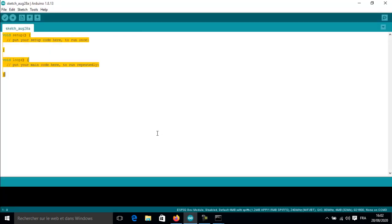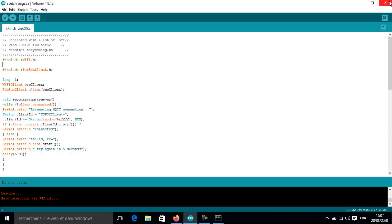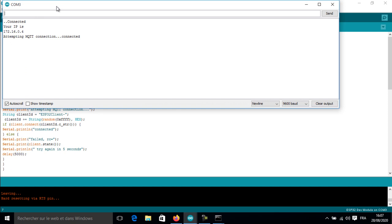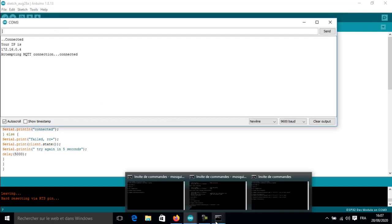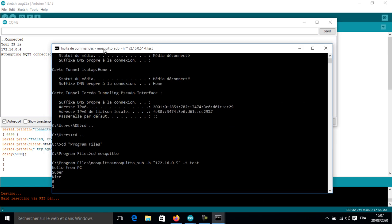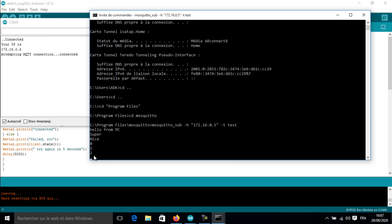Now we are ready to upload the program. As you can see in the subscriber window, I am receiving the number from the ESP32 board.